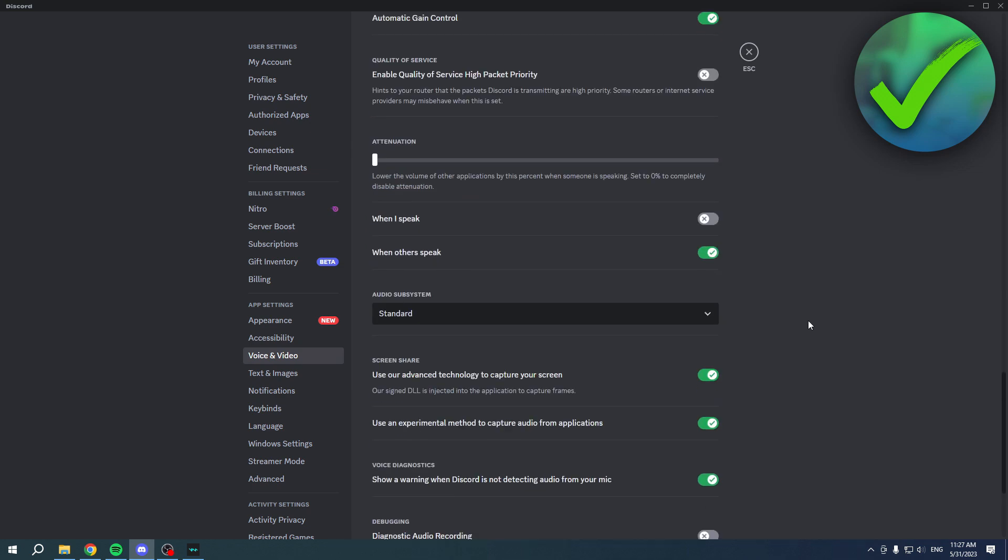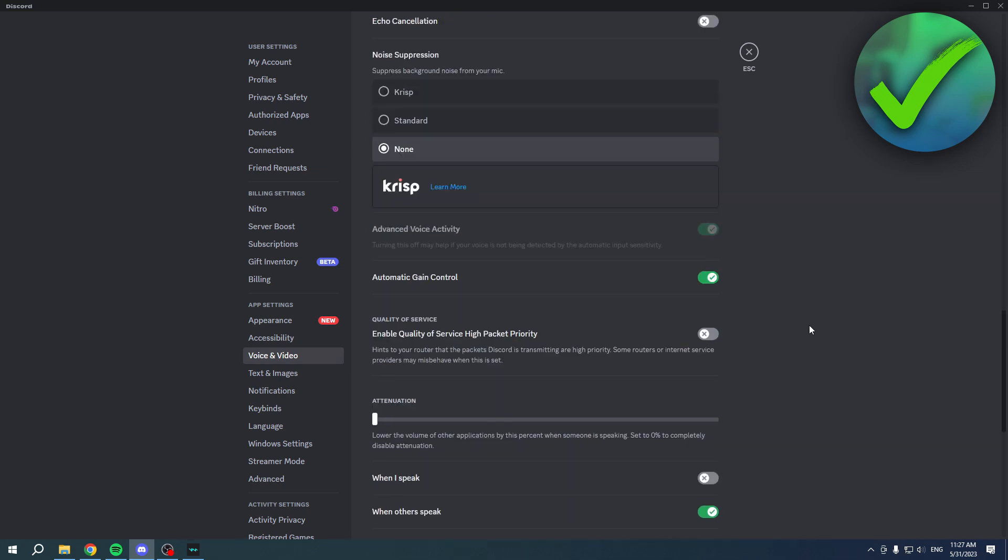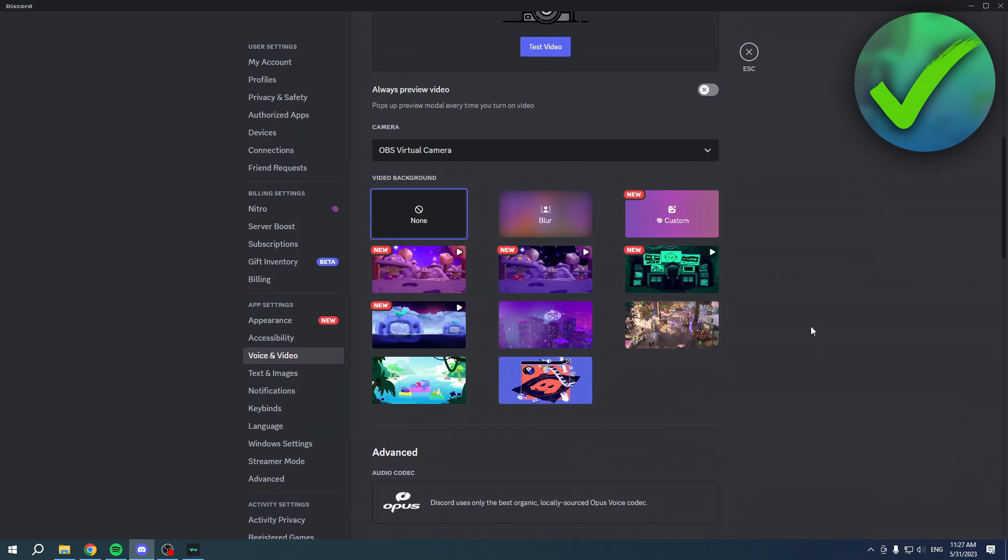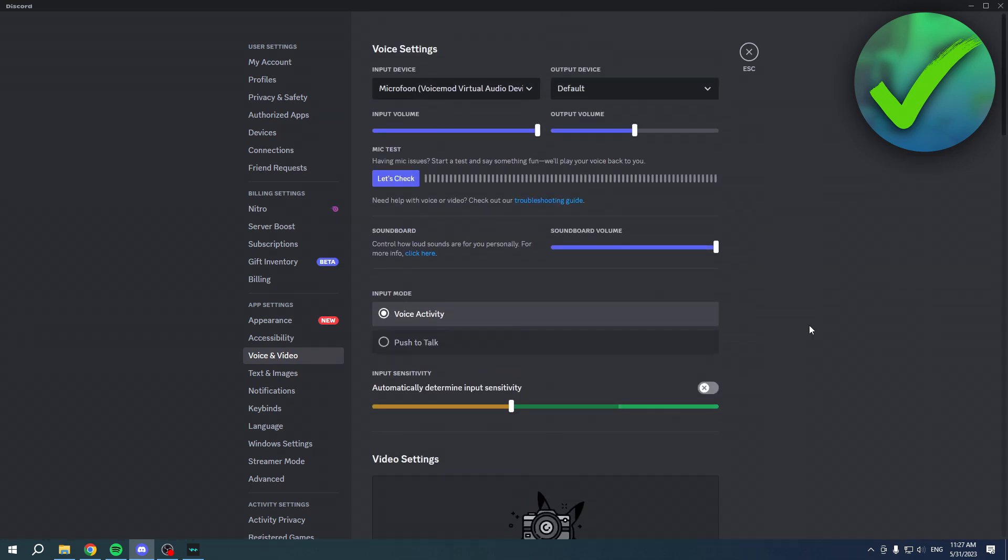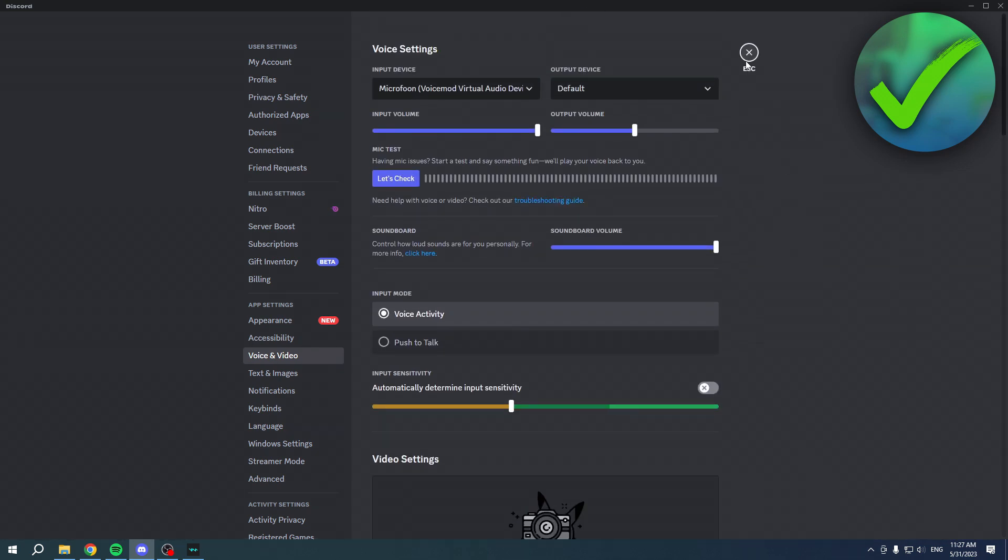Now you can join any server you would like to and use your soundboard. That is basically it. I hope this video helped you out. Let me know in the comments if it did, and I will see you next time.